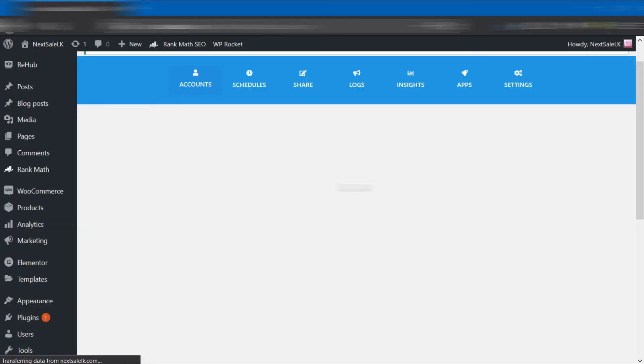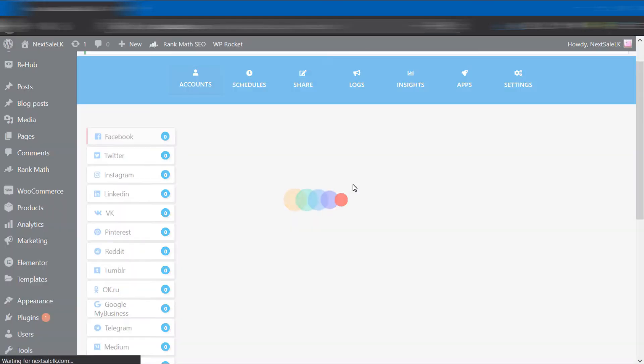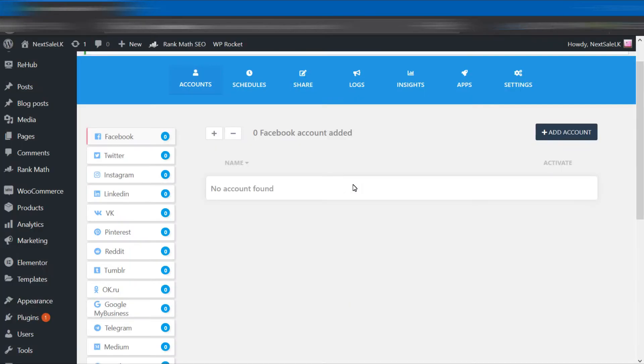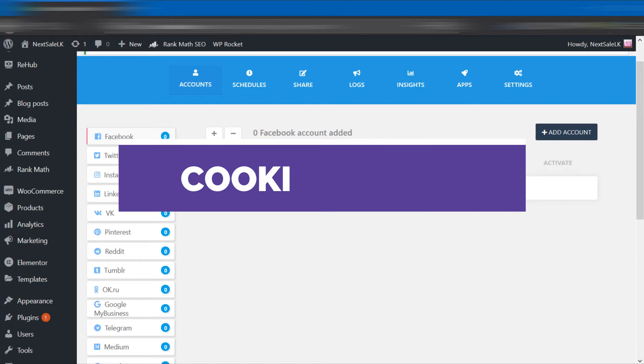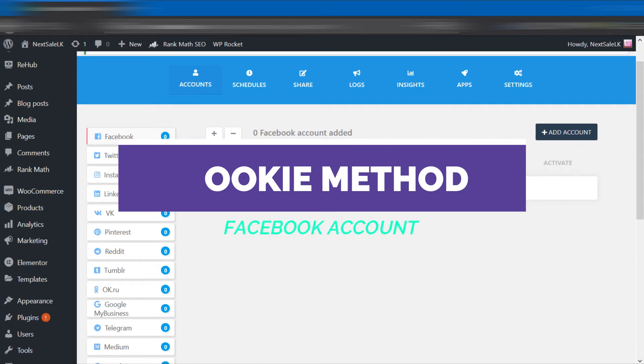You will be redirected to the dashboard. There are different platforms you have to set up. FS Poster offers a higher number of social media platforms than other similar plugins. First, add your Facebook account.